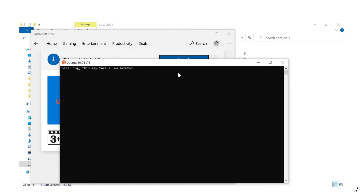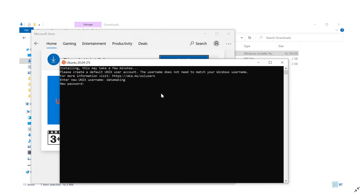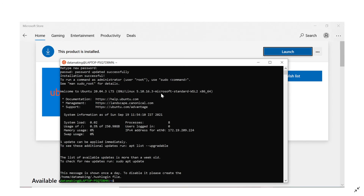Once installed, you will see 'The product is installed — you can launch it.' Click the Launch button. It will prompt 'Installing, this may take a few minutes' — just wait. Then it will ask you to create a user for your operating system. I am creating my username as 'datamaking', then press Enter. It will ask for a password — enter and retype the new password. Once done, it will launch the CLI mode of Ubuntu and say 'Welcome to Ubuntu 20.04 LTS'.